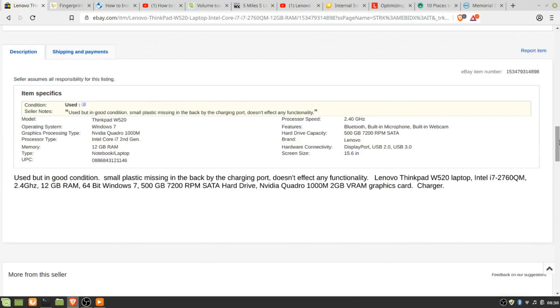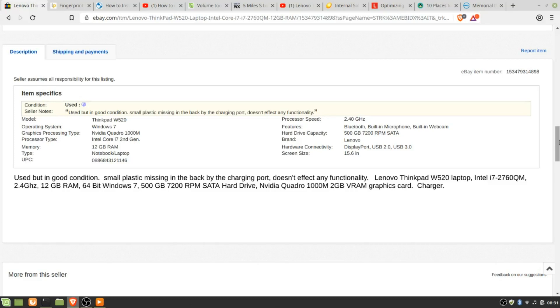So what I did is I decided, since it's a spinning hard drive, I would go ahead and upgrade Windows 7 to Windows 10. First thing that came to my attention was it did not have internal Wi-Fi, and if you look on the item specifics, it does not say it has any Wi-Fi.